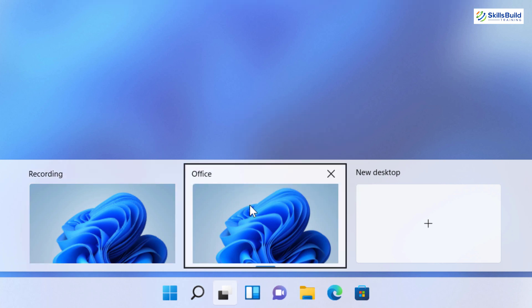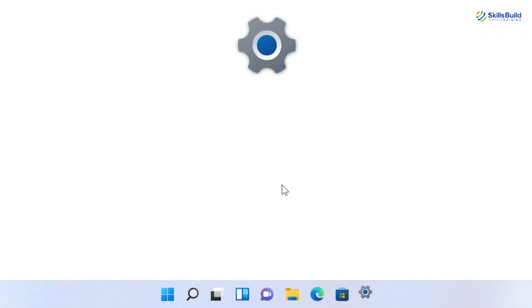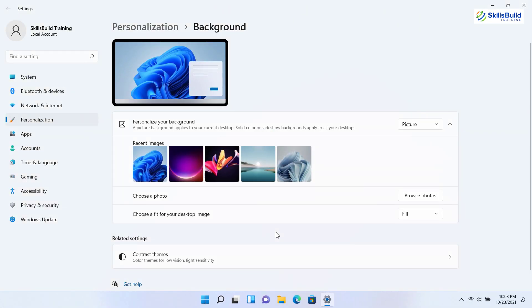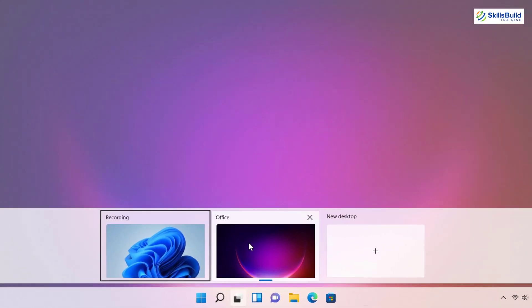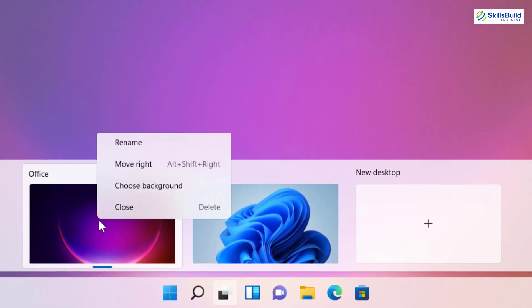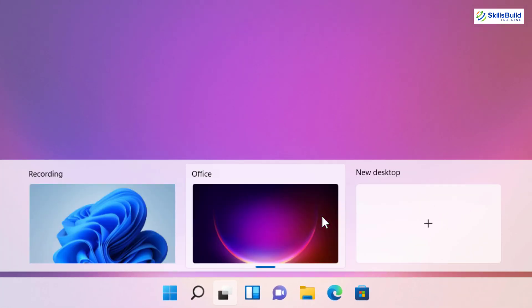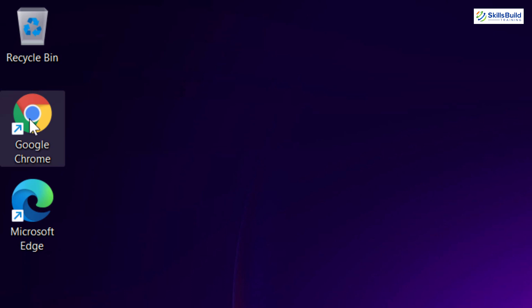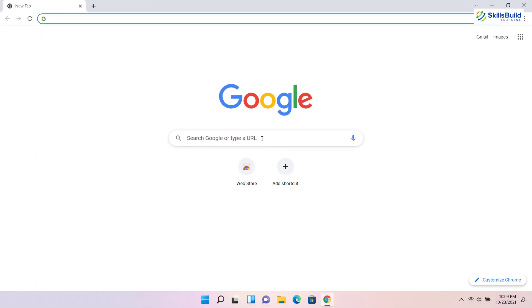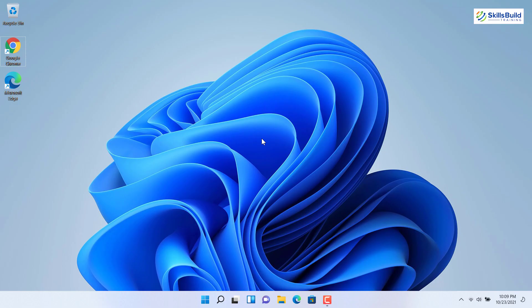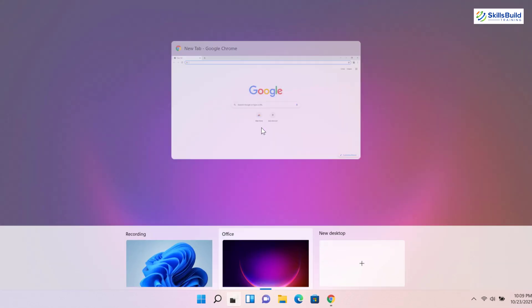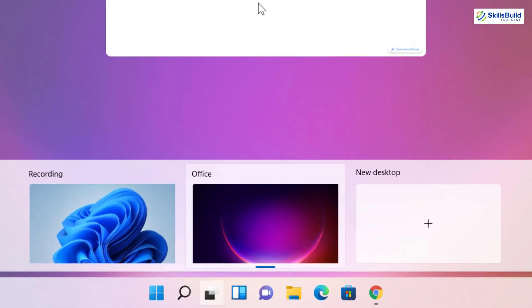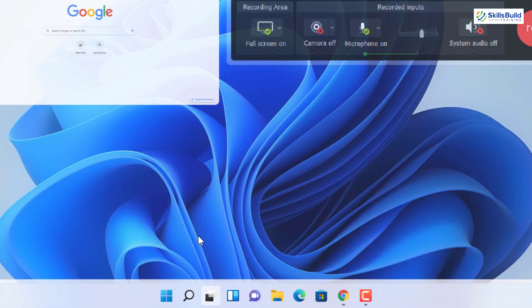You can change their background. This one looks good. You can also change their order. Just like this. You can open different apps on each desktop. You can easily switch between multiple desktops by pressing Ctrl plus Windows plus left and right arrow keys. There is still room for improvement as the desktop icons remain the same on every desktop. I hope that Microsoft will improve this feature in future updates.